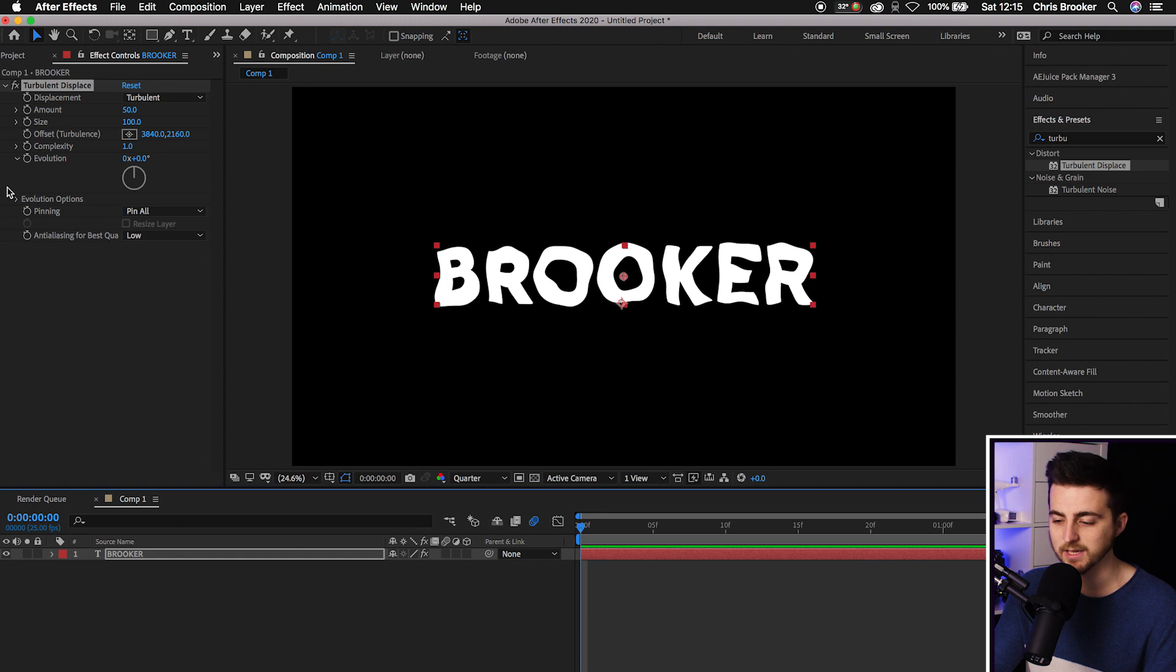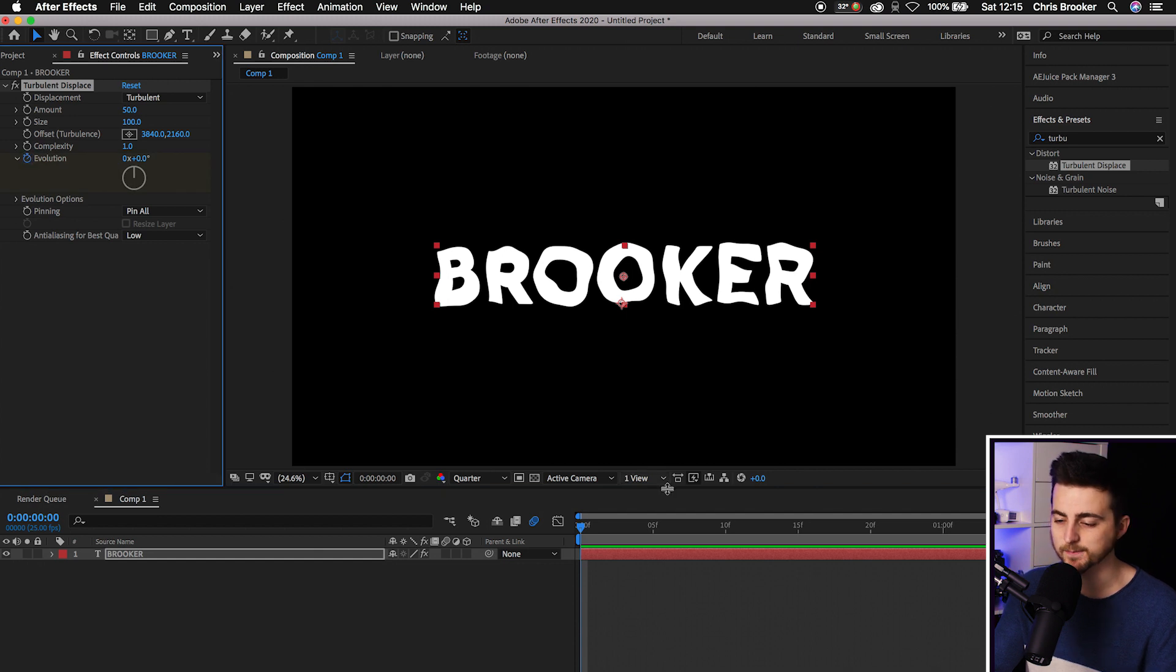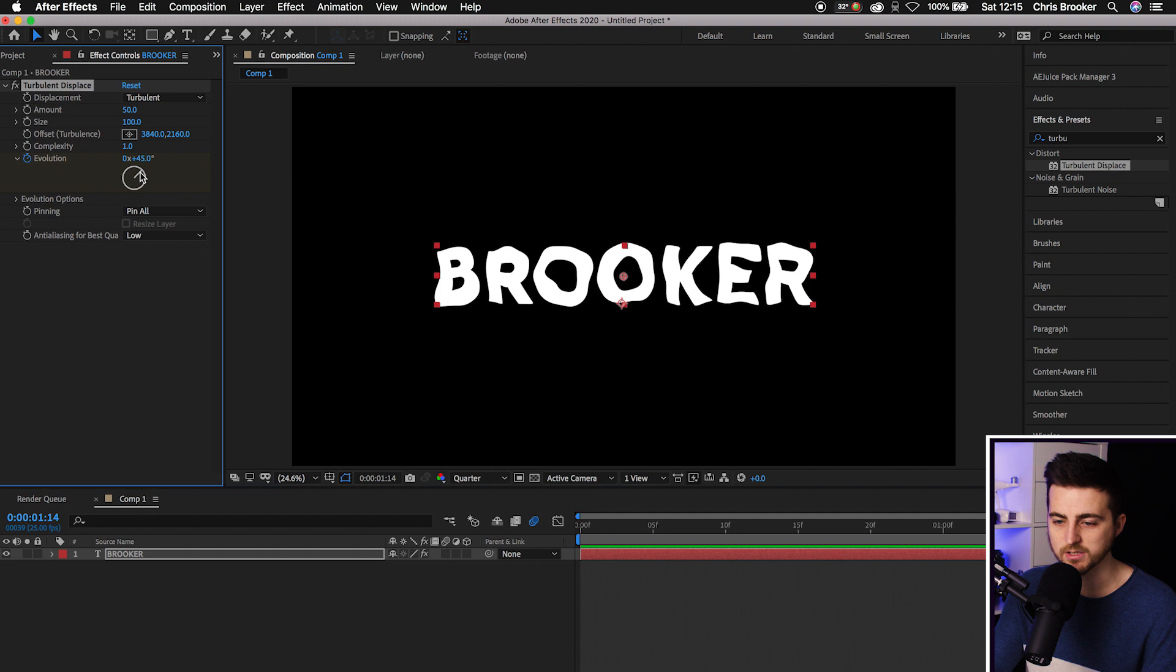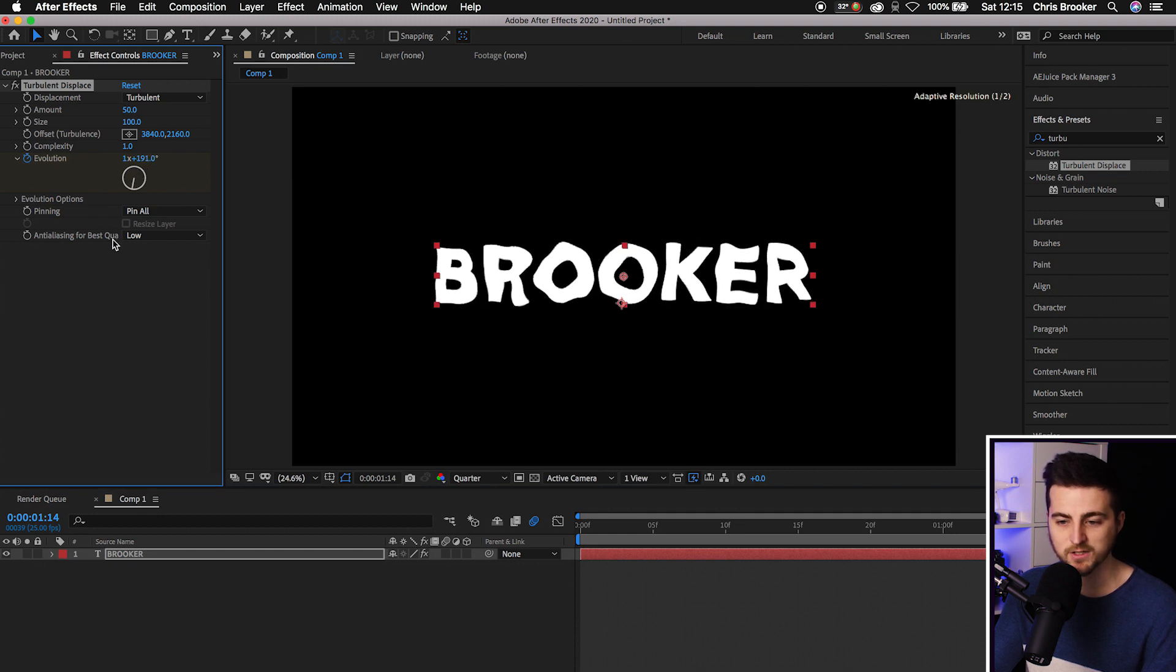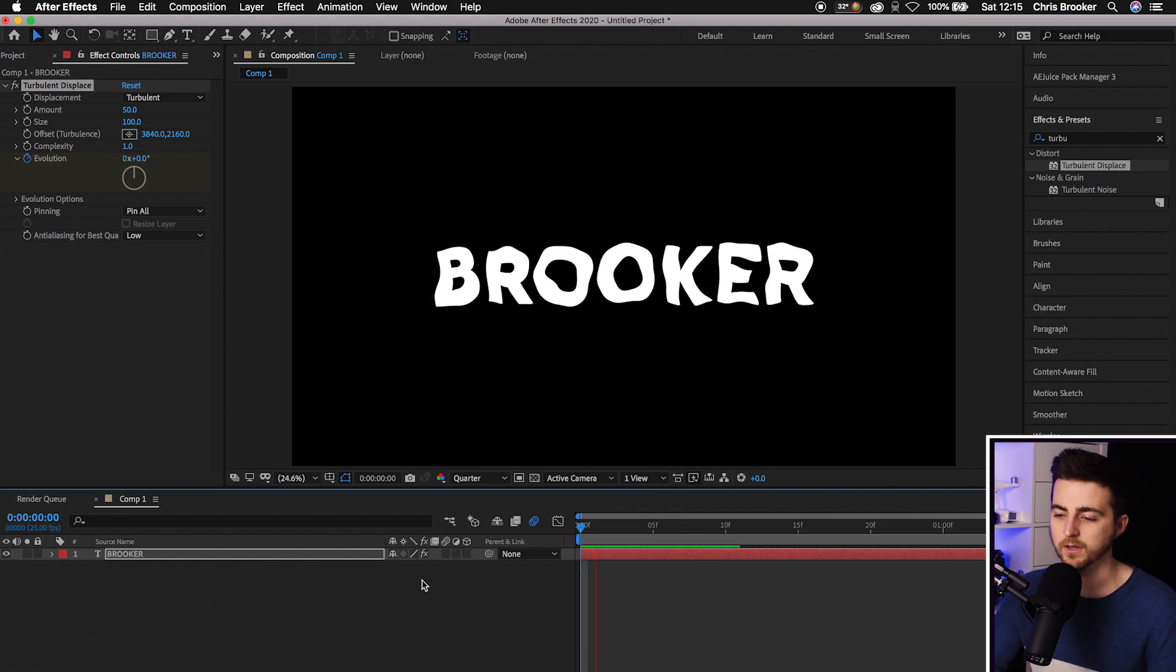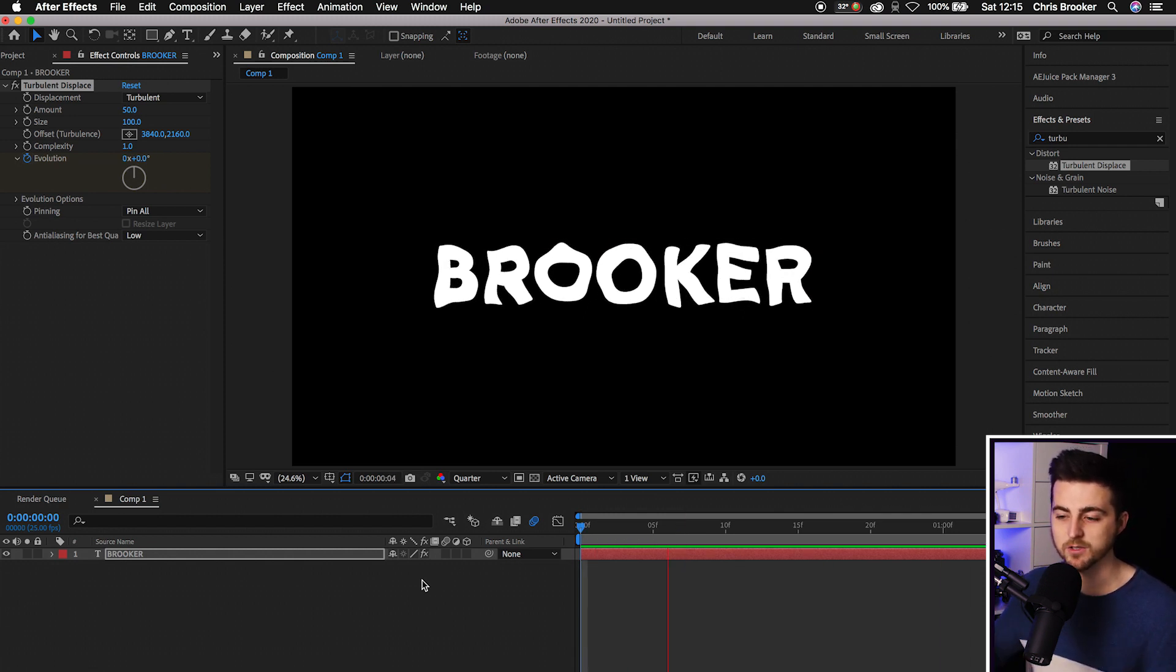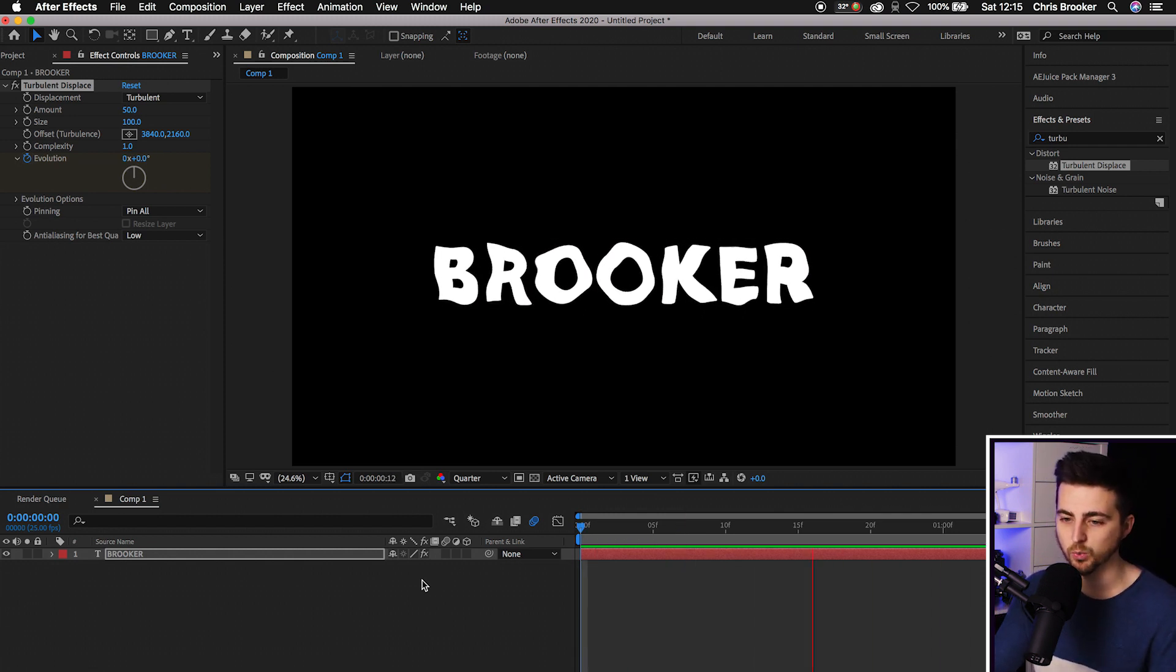Go to the very beginning, pull the cursor back, go to Evolution, and create a brand new keyframe. Then scroll all the way to the end and change the evolution. Feel free to do this as many times as you like - the more you do this, the more it's going to wiggle; the less you do it, the less it's going to wiggle.